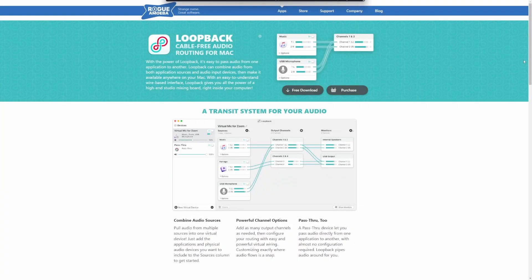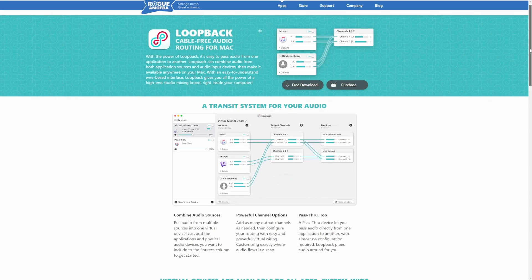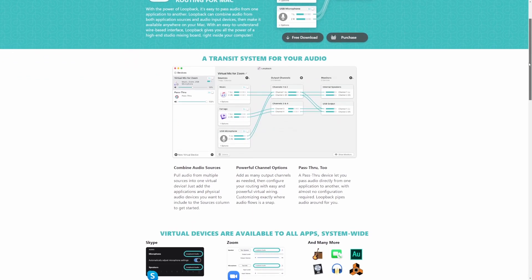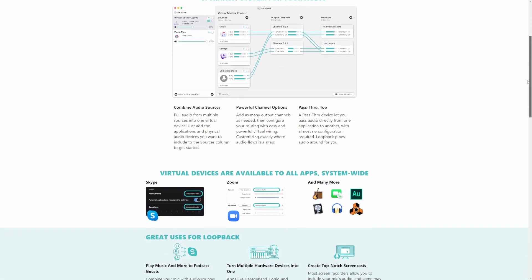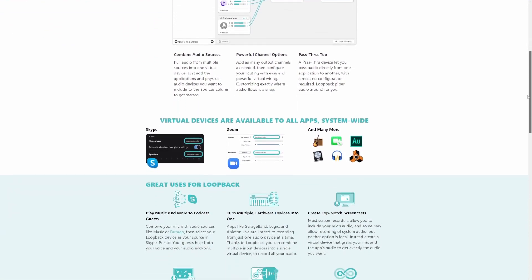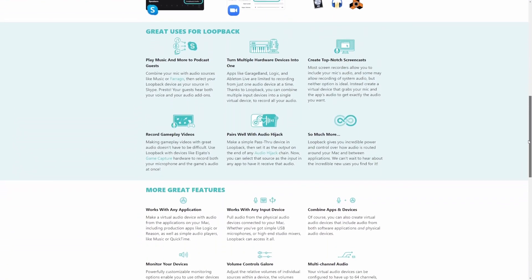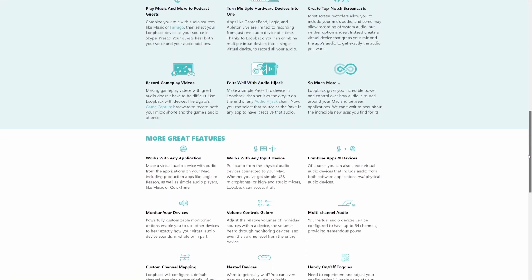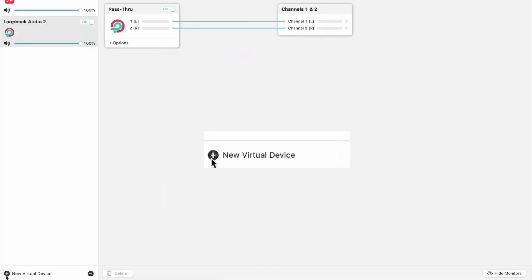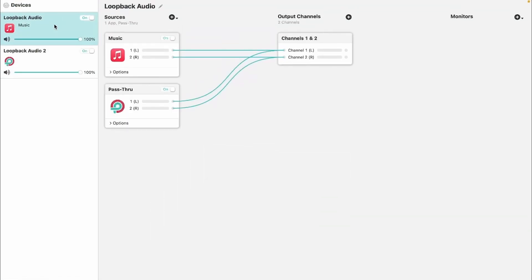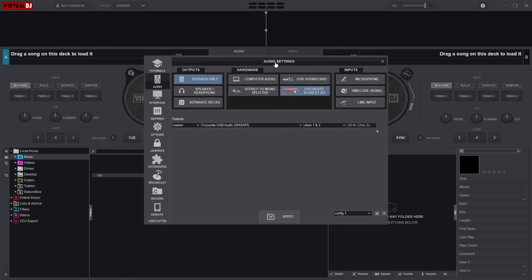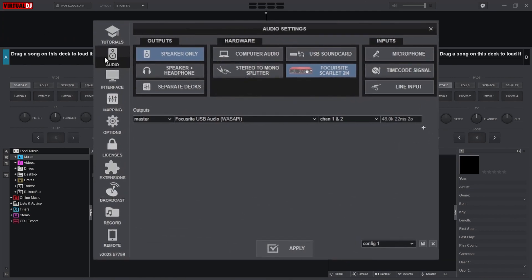Great. Now for users on macOS, simply download and install Loopback, a program that allows us to route our core audio to other programs like Cycle. In Loopback, create a new virtual audio device. Now within Virtual DJ, navigate to the audio section of your settings and make sure you have your computer audio selected under hardware.